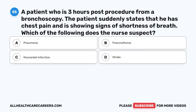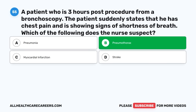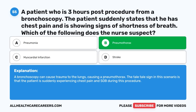Question fifty-five: A patient is three hours post-procedure from a bronchoscopy and suddenly states he has chest pain and is showing signs of shortness of breath. Which of the following does the nurse suspect? A. Pneumonia. B. Pneumothorax. C. Myocardial infarction. D. Stroke. The correct answer is B, Pneumothorax. A bronchoscopy can cause trauma to the lungs, causing a pneumothorax. The telltale sign is the patient suddenly experiencing chest pain and shortness of breath following this procedure.